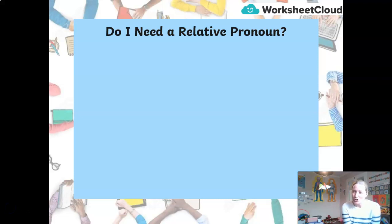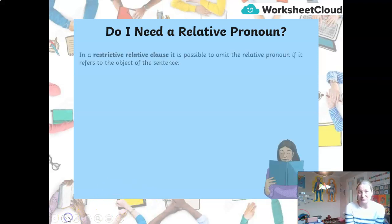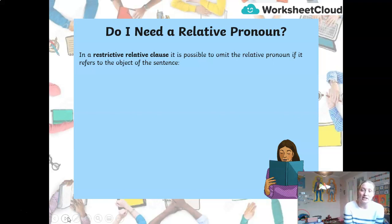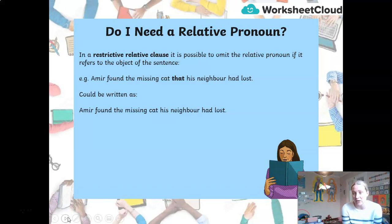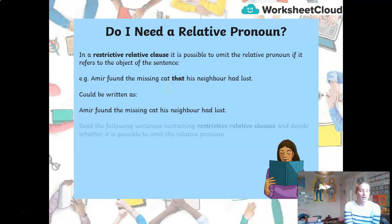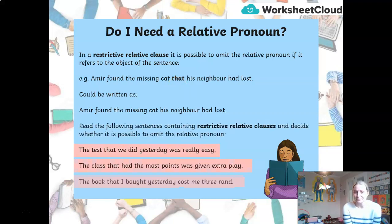Now here is the tricky bit — do you always need to have a relative pronoun? Well, the answer is no. In a restrictive relative clause, it is possible to remove or omit the relative pronoun if it refers to the object of the sentence and it still makes sense. For example, 'Amir found the missing cat that his neighbour had lost' can be written as 'Amir found the missing cat his neighbour had lost' — removing the relative pronoun 'that' — and the sentence still makes sense. So now you have a go. Here are three sentences — two of them I can remove the relative pronoun from and still make sense; one of them the relative pronoun has to be there.